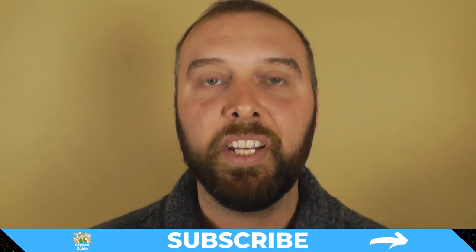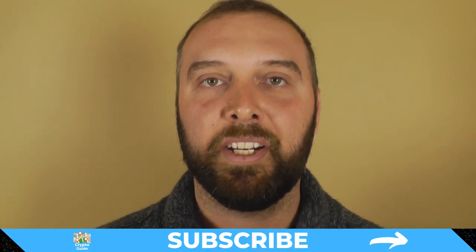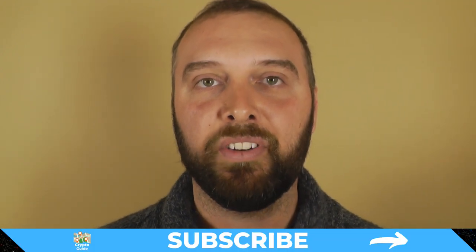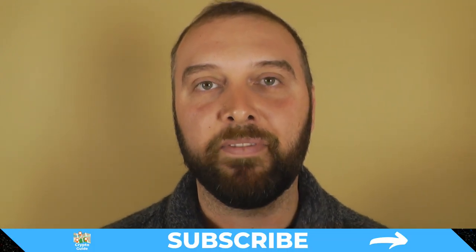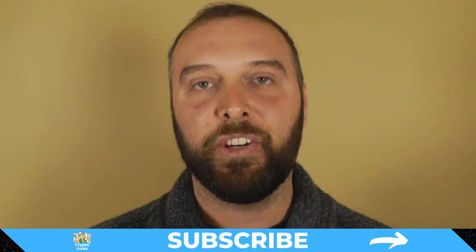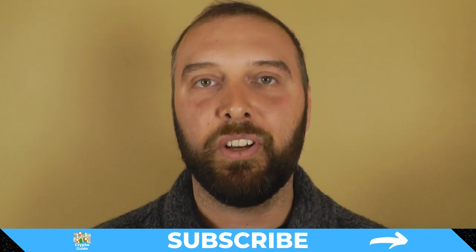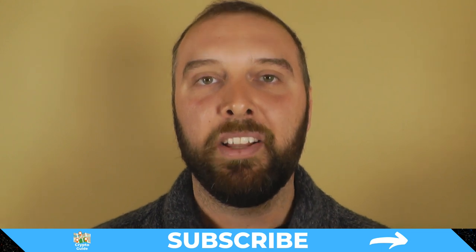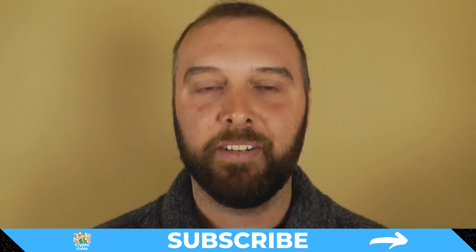This video is also for those who might have found themselves in a situation where you have scrambled your 12-word seed, kept that backup offline, and you've forgotten how you scrambled it. You can use this tool and the steps I'll show you to unscramble your seed and regain access to your crypto. If you haven't already, hit subscribe to stay in the loop for content I make to help you in the cryptocurrency environment.